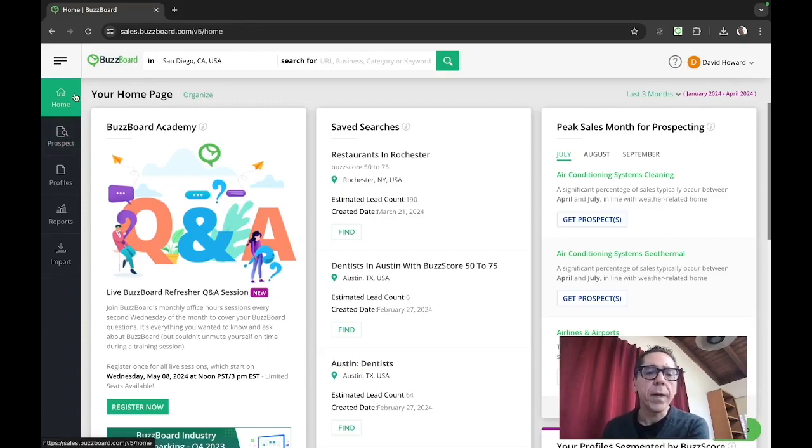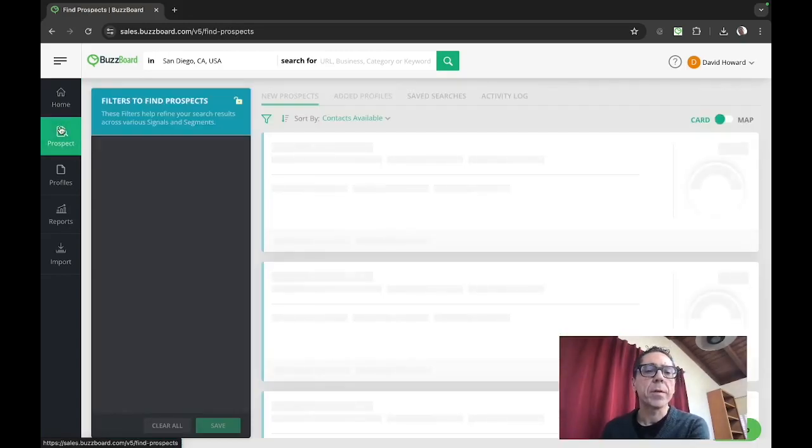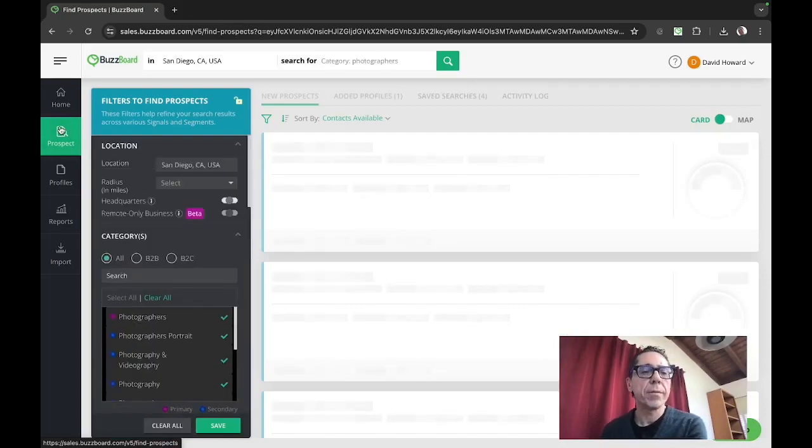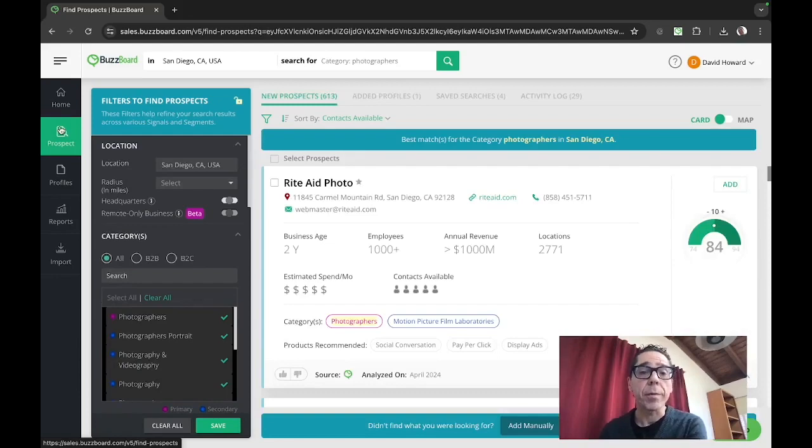This time we're going to San Diego, California and we are looking in the photography category. So this is the home page of BuzzBoard Ignite. This is where you start and you go into prospect. Generally we divide this as prospecting or engagement. I'll show you both.